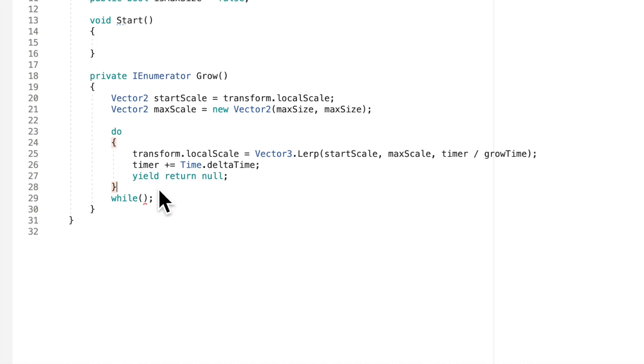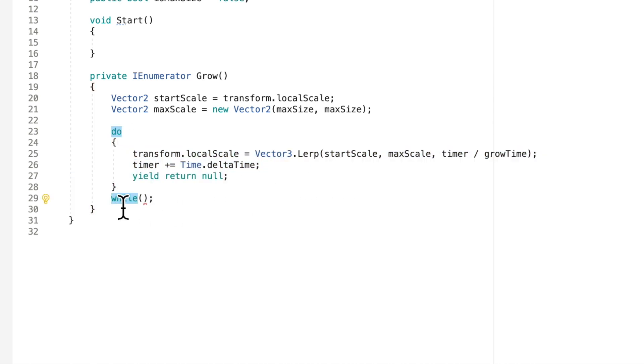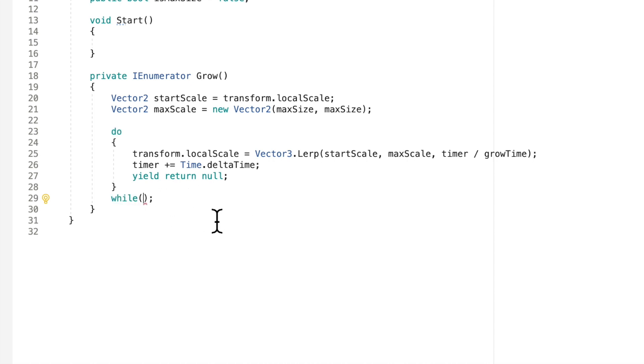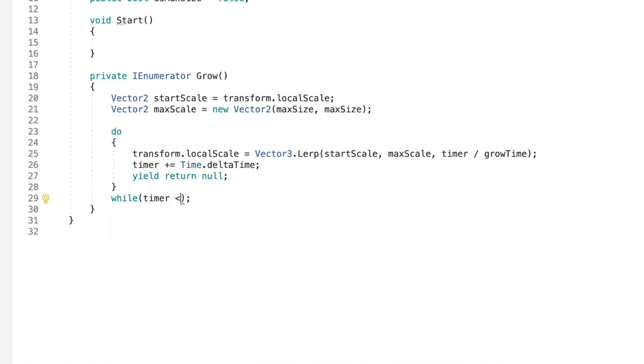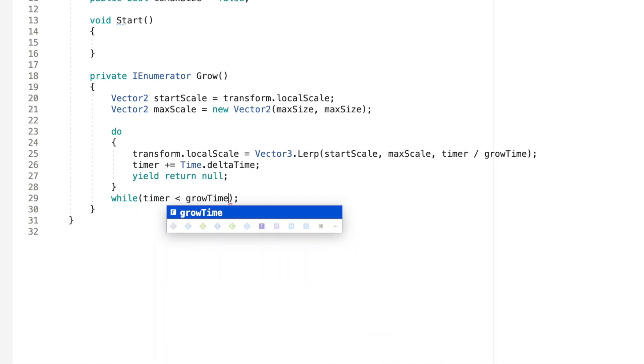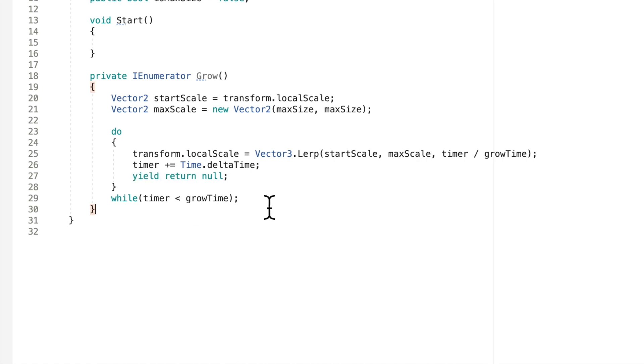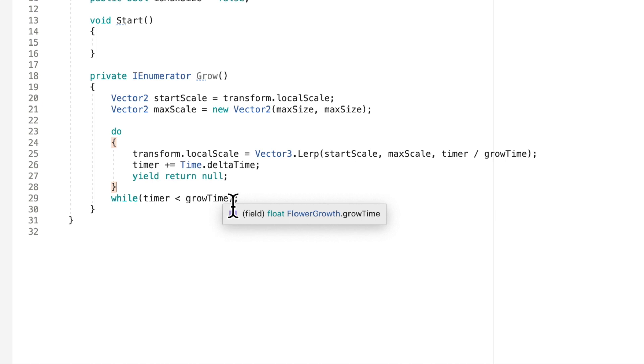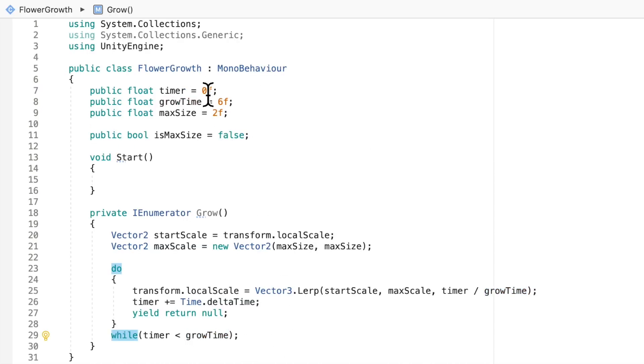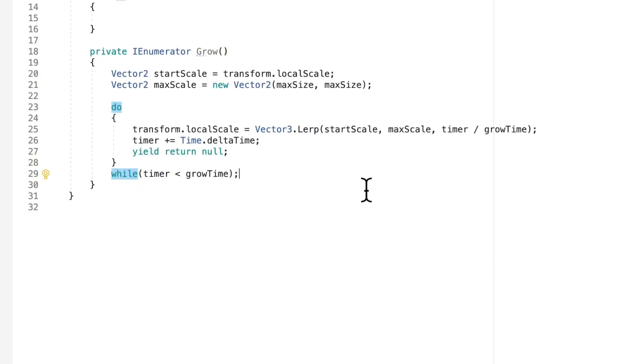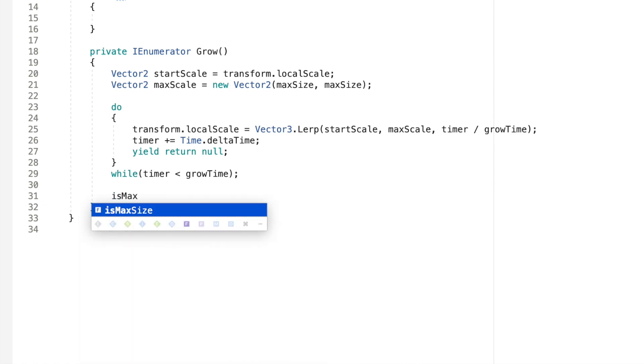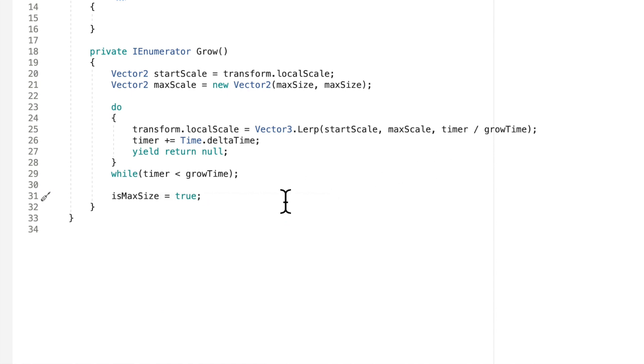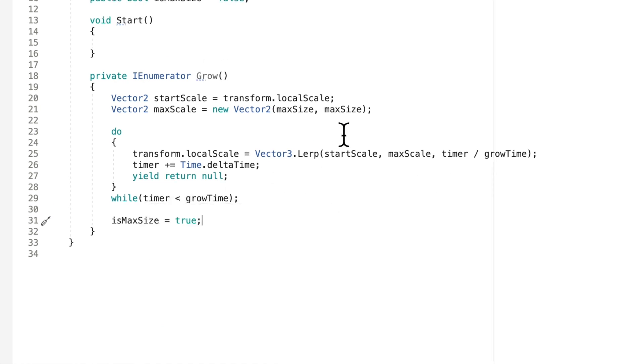And now we need to say we're going to do all this while a condition in here is not met yet. So we're going to say we're going to do this while timer is less than grow time. So this is all going to stop. It's going to stop growing once our timer is finally equal to our grow time. So it's going to go from one, two, three, four, so on, so on until it hits six seconds. And then I'm just going to go in here and say our boolean is max size is equal to true. So we flip that on to true when our scale is equal to the max size.